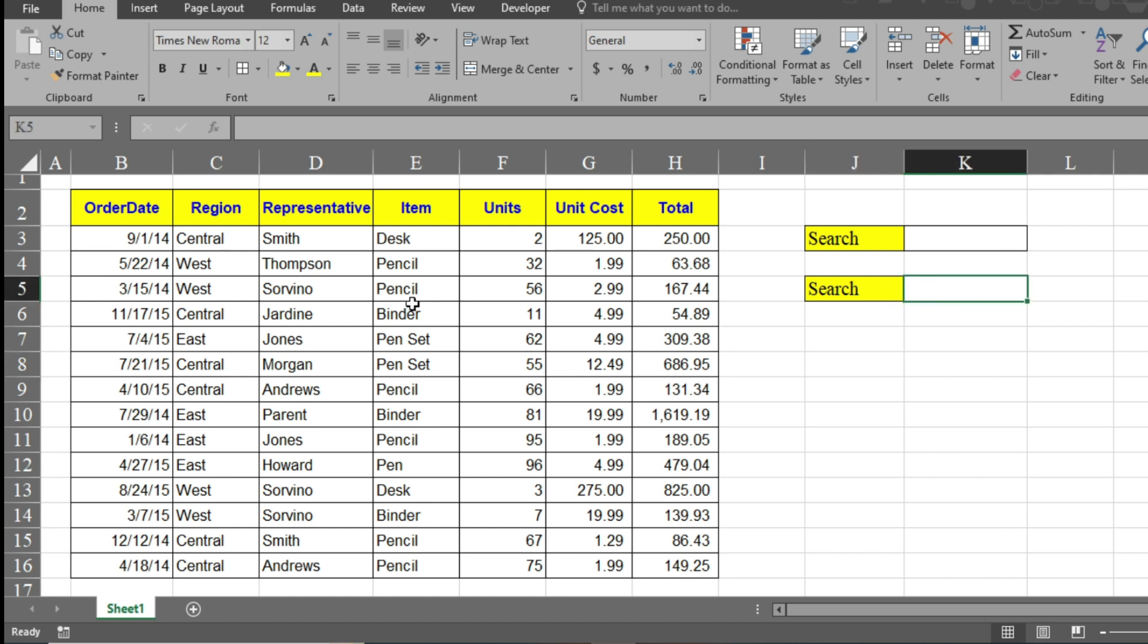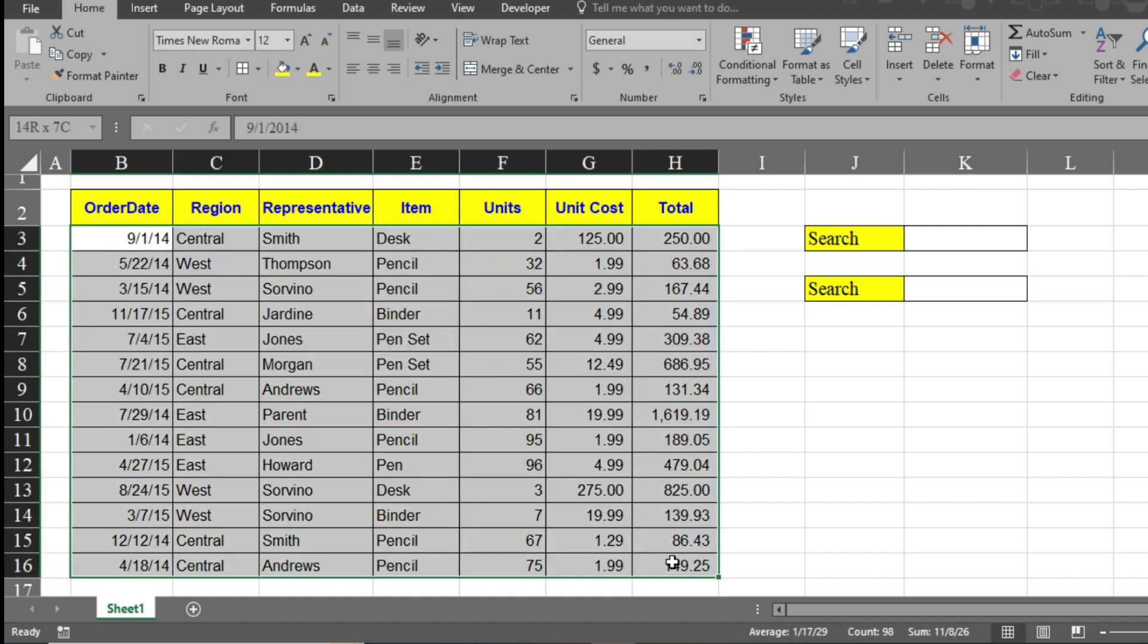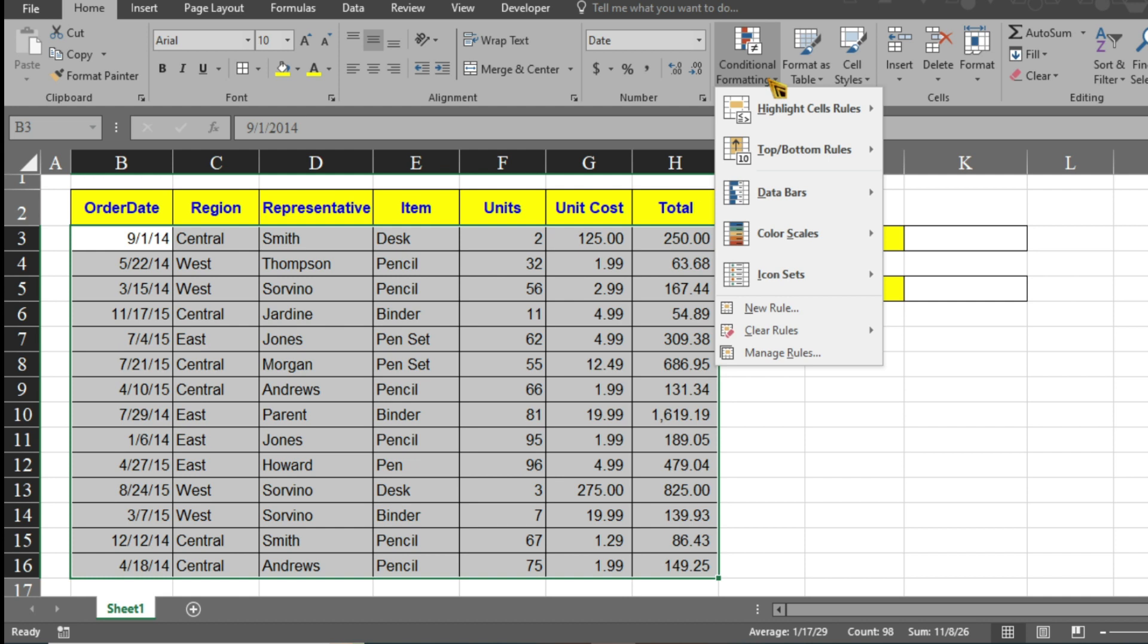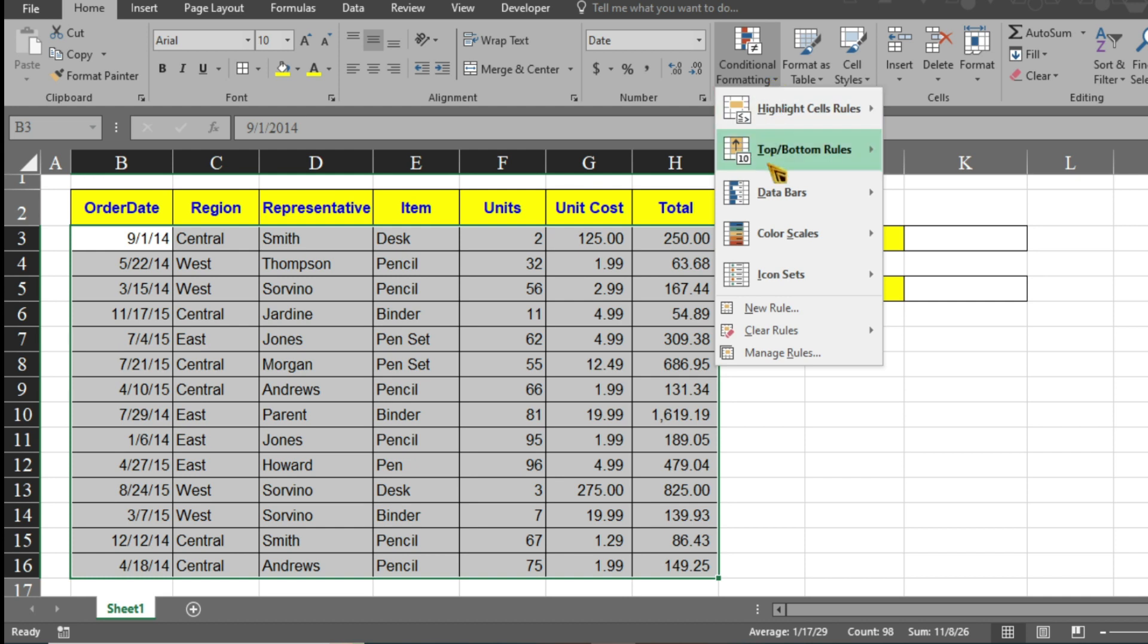For that, you have to select your table like this. The one thing you have to remember is that while selecting the table, you should not select the header. Now go to the Home tab. Here there is conditional formatting. Click on conditional formatting.